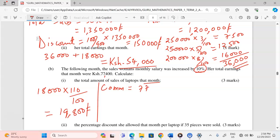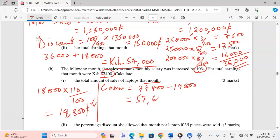The commission this month is found by taking 77,400 and subtracting the new basic salary of 19,800, since total earnings include both basic salary and commission. The new basic salary has been determined, so we can get the commission: 77,400 minus 19,800 equals 57,600 Kenya shillings.